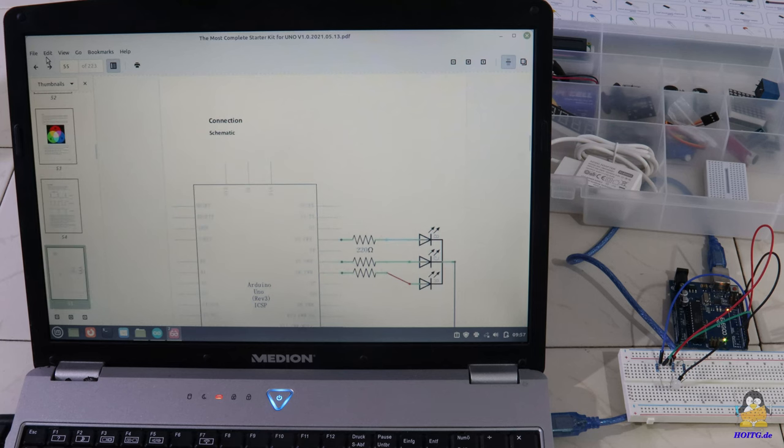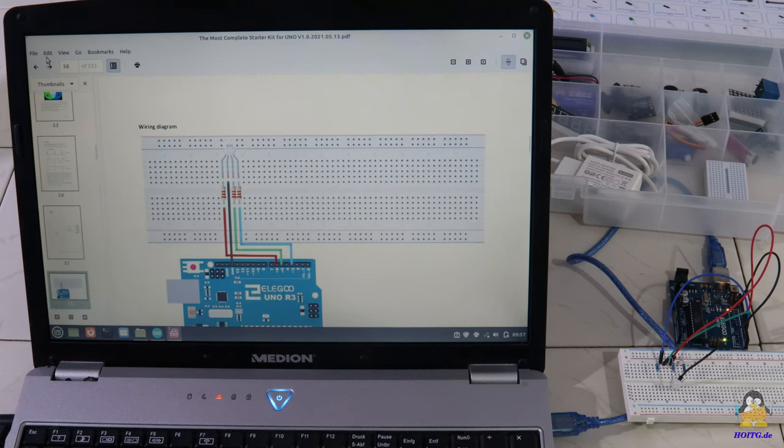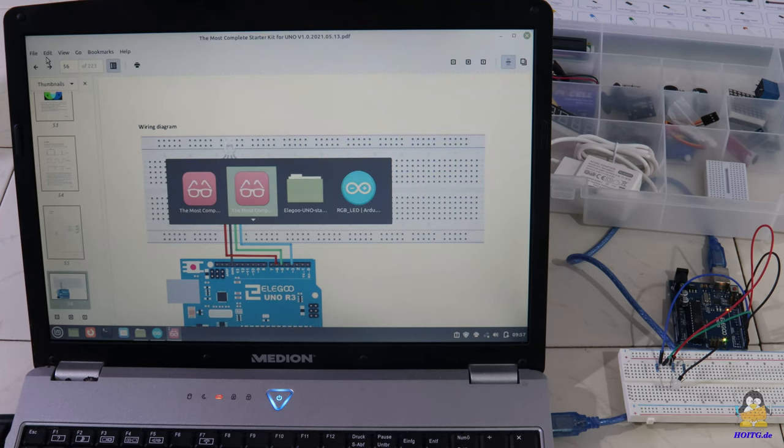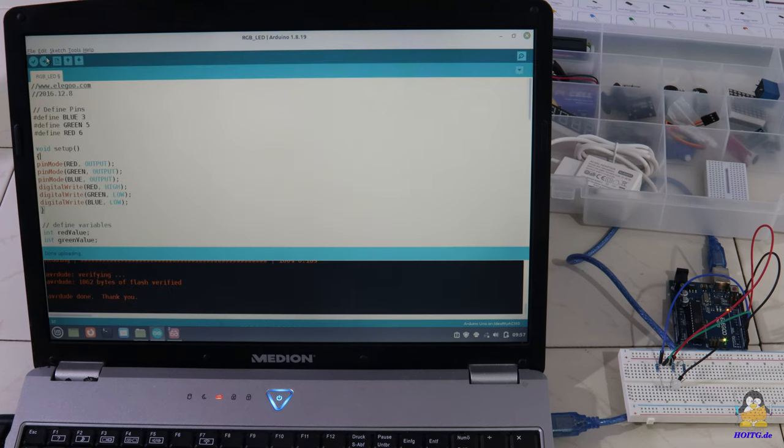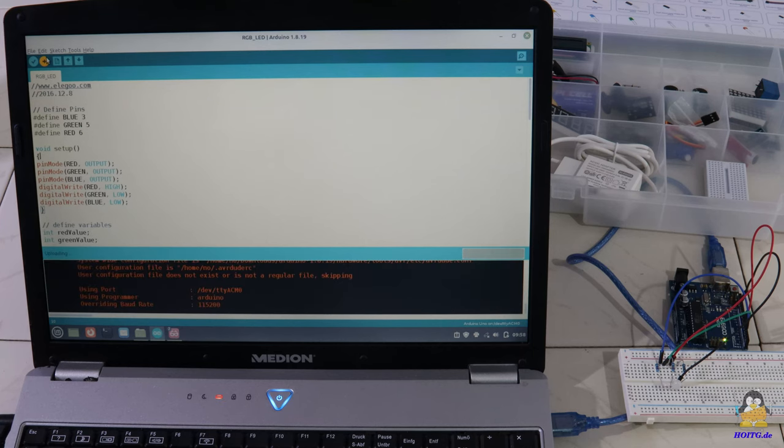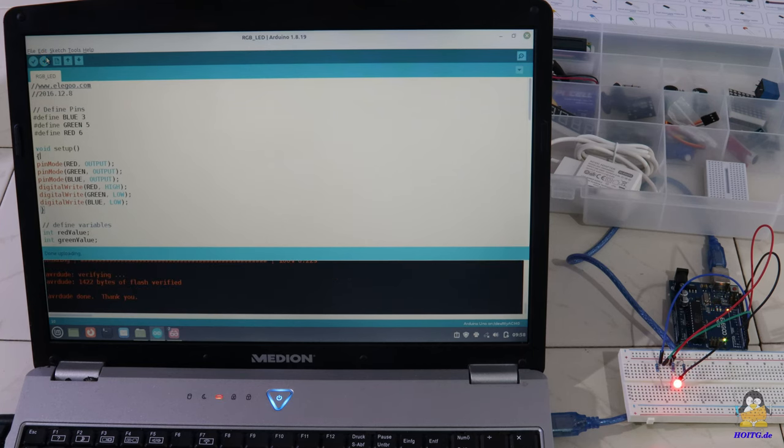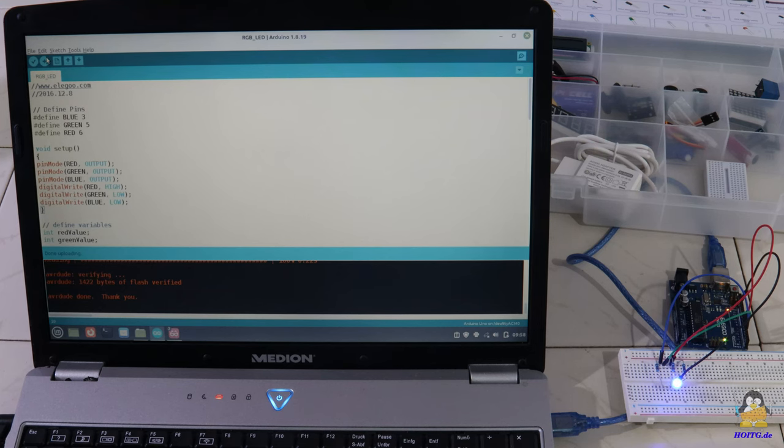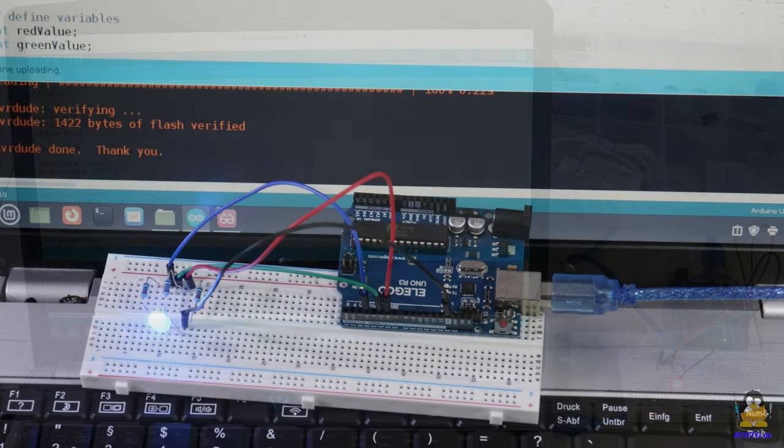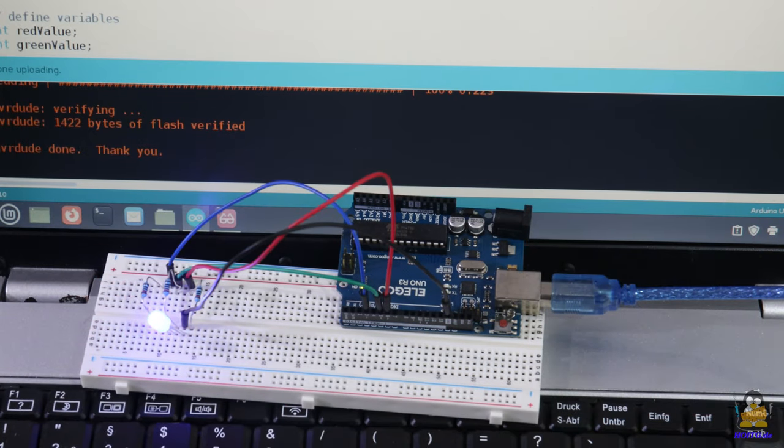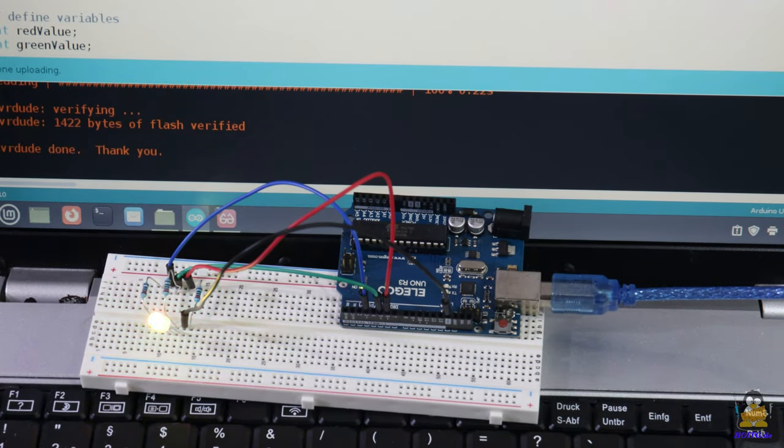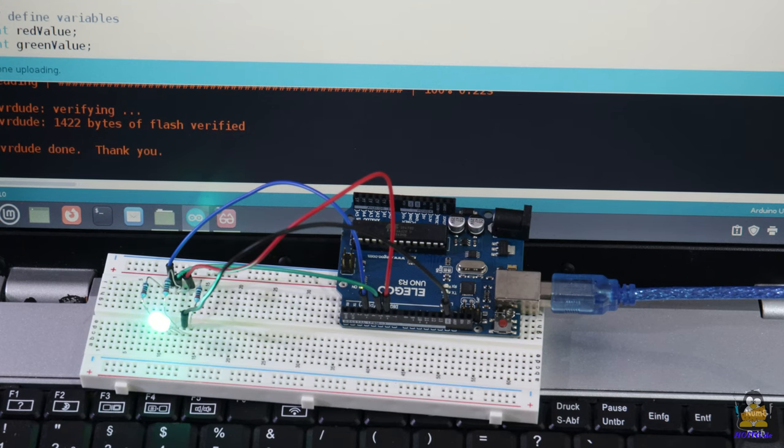Physical computing traditionally begins with a blinking LED and the starter set is no exception from that rule. Not only is the example program included and shown how to connect an LED to the GPIO of a microcontroller, the theory behind resistors, pulse width signals and color theory is also addressed.